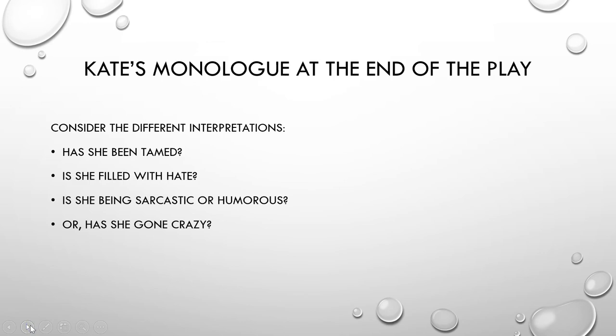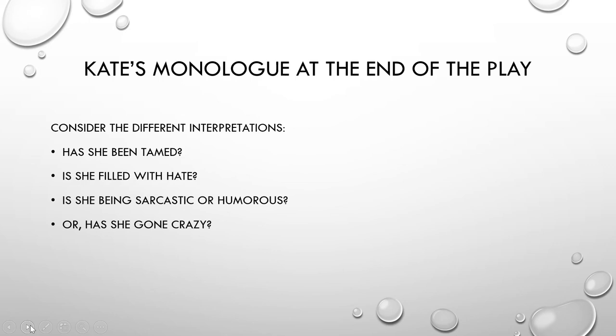In this we now have a thorough understanding of connotation and denotation, and this will help us as we read Kate's monologue at the end of the play. So we are ready to read that now. The monologue is available in your packet. As you read, pay attention to the connotative and denotative meanings used for some words and consider the different interpretations. Has she been tamed? Is she filled with hate? Is she being sarcastic or humorous? Or has she gone crazy? After reading, you will need to choose an interpretation.